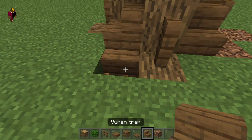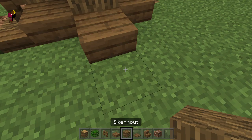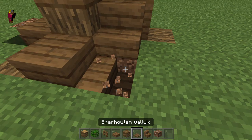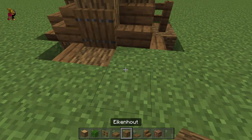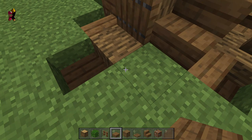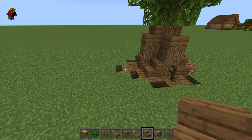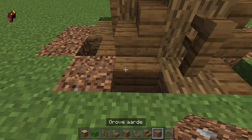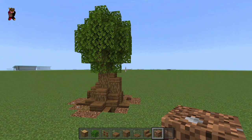Around the tree, you can put some coarse dirt and some logs to represent roots. You can also use stairs for the roots, but don't forget to fill out the logs under some of the slabs. Slabs don't really look that good as roots since they go a bit too low, so I'm just gonna leave them alone.